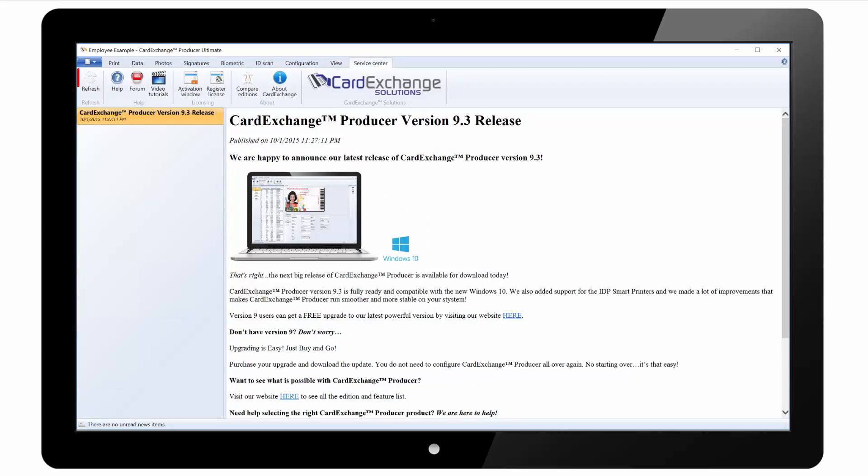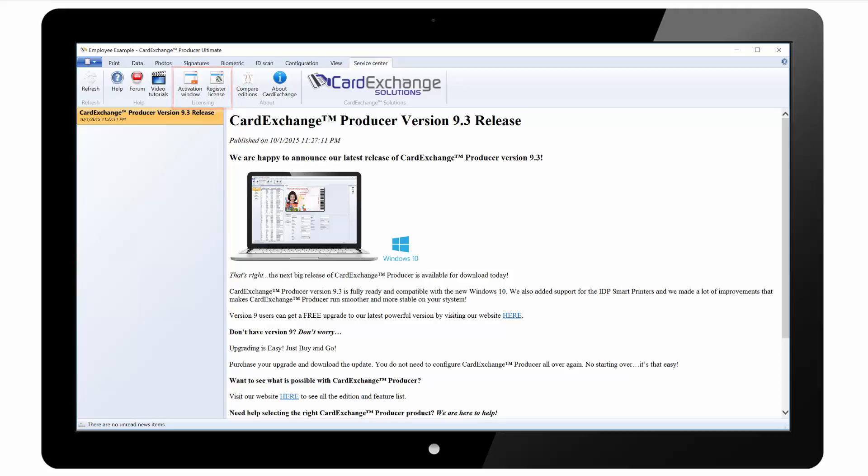Under the service centre tab we can refresh the news items. There are links to our online help file, end user forum and video tutorials such as this one. You can activate and register the software. You can compare editions on our website. And you can see information about Card Exchange such as the installed version and the edition.